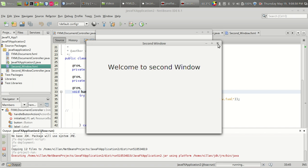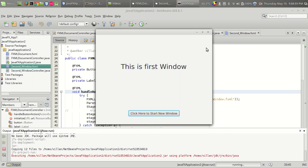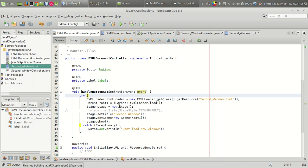So that's it guys — that's how you create a new window by clicking on a button in JavaFX.